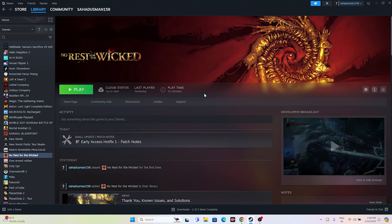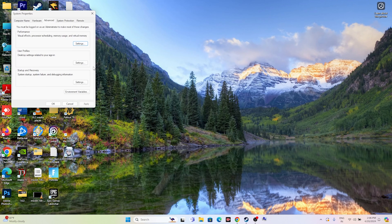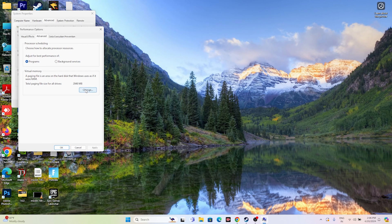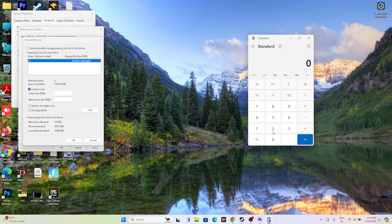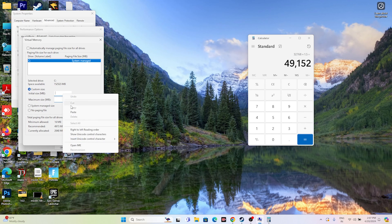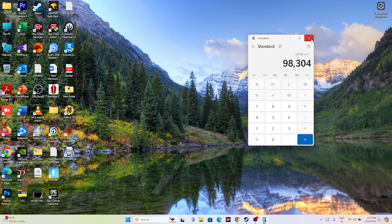If you're still having trouble, increase the virtual memory. Search for 'View advanced system settings,' go to Advanced > Settings > Advanced > Change. Uncheck 'Automatically manage' and select Local Disc C, then choose Custom Size. Set the initial size to 1.5 times your total RAM and the maximum size to 3 times your total RAM — for example with 32 GB RAM: initial size = 32 × 1024 × 1.5 = 49152 MB, maximum size = 32 × 1024 × 3 = 98304 MB. Set these values, click OK, and try launching the game.